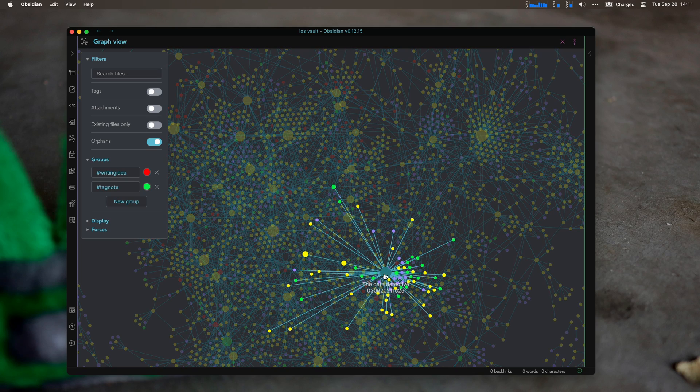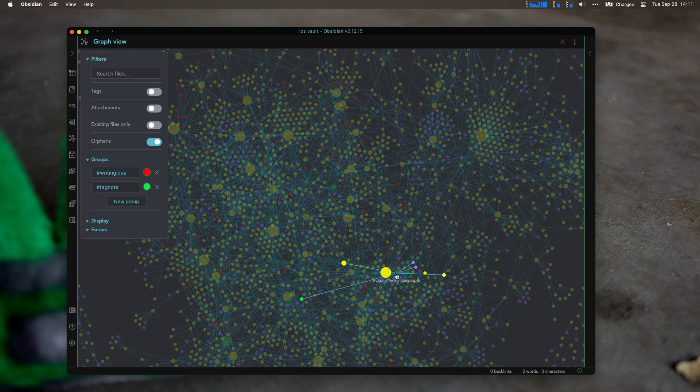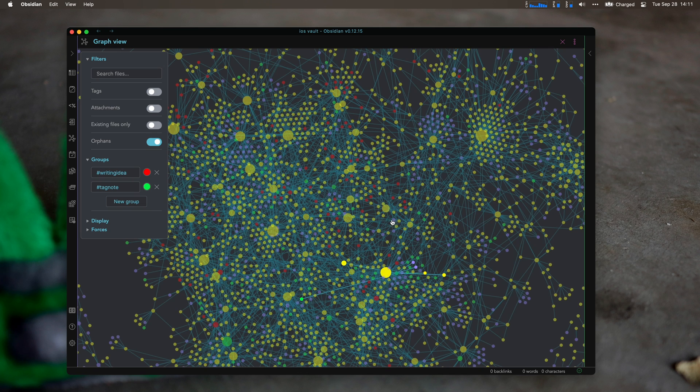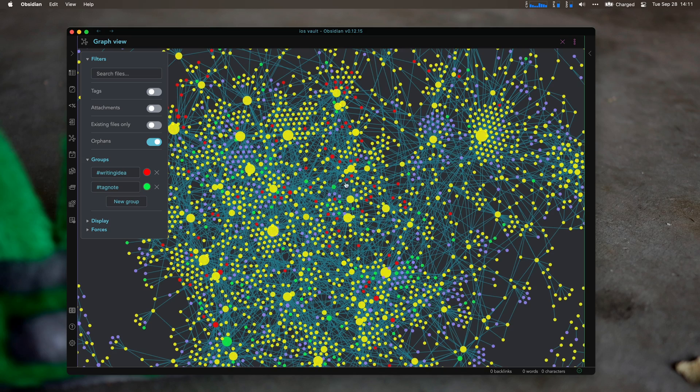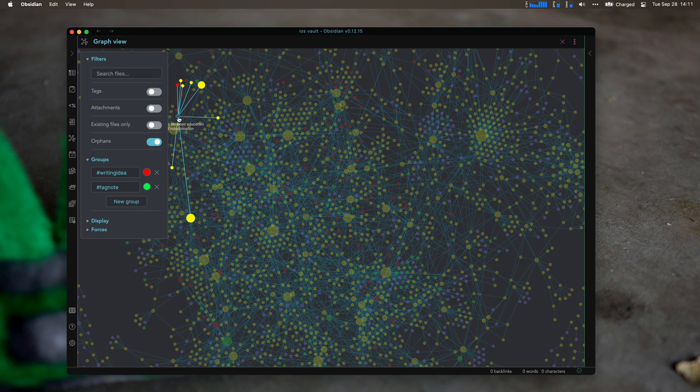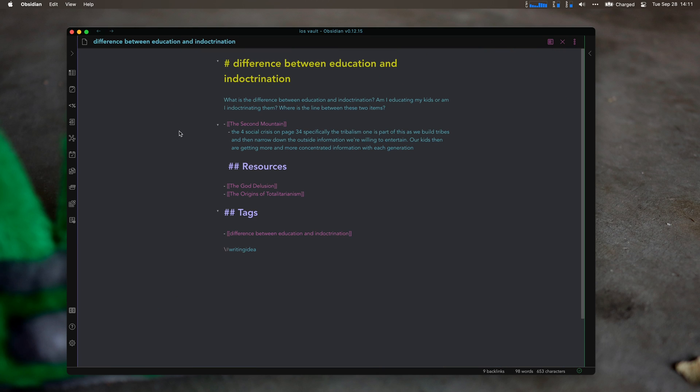Something that I have linked to from a few different sources. One of them is the data detective, which has a bunch of links out. There's a bunch of little ones in here. The illusion of explanatory depth links out to a few other things. I'll also look for any note that's getting big. This writing idea is getting bigger. The difference between education and indoctrination.